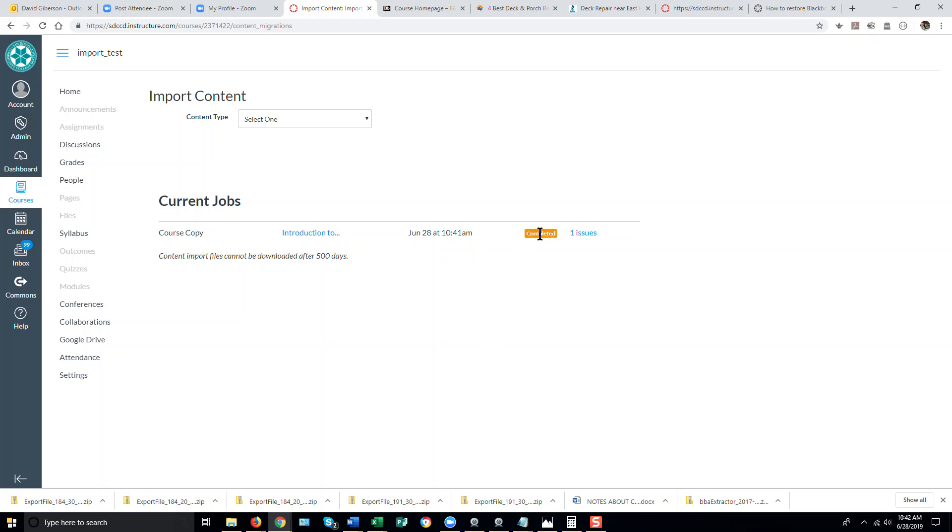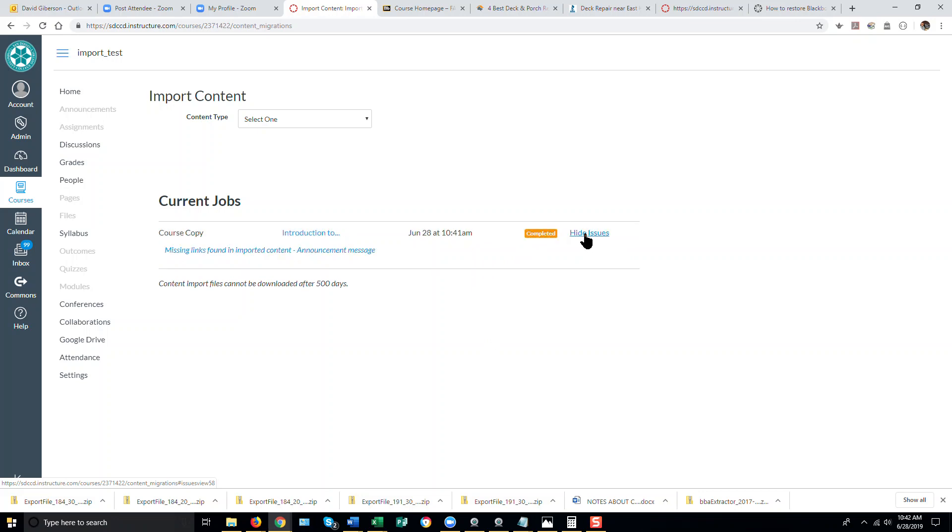Where the import is completed, there was one issue that's not uncommon. Usually, these issues are inconsequential. In this case, there was a link in an announcement that didn't transfer. That's normal.